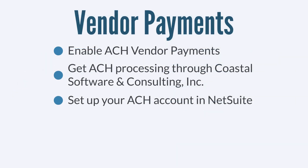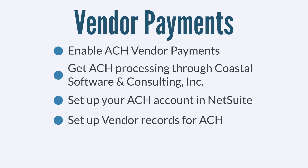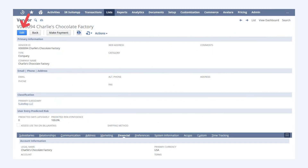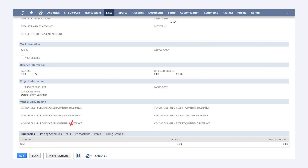After you have set up your bank account information, you would need to set up vendor records to use ACH payments. Simply edit the vendor records you want to do this for and put in the vendor's bank account information under the sub-tab Financial ACH.